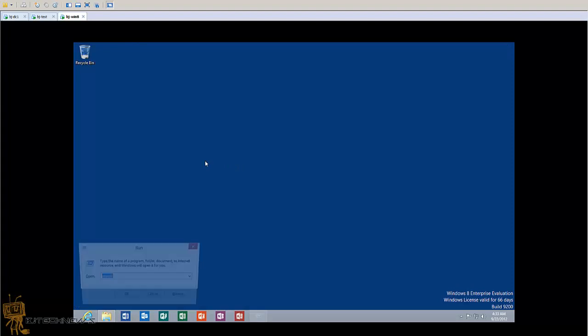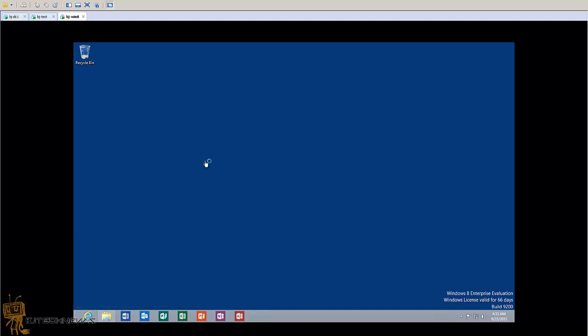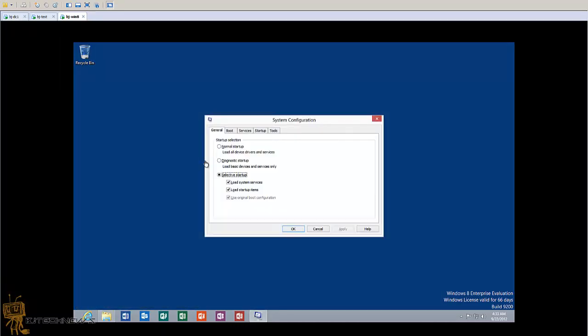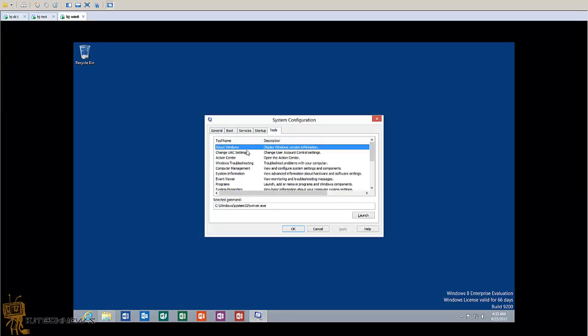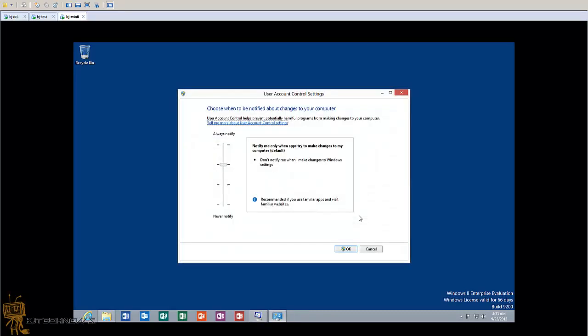We're going to do Windows R again. One way is actually going inside the msconfig panel. Within the msconfig panel you want to go to the Tools section, highlight Change UAC Settings, and at the bottom right here is Launch.